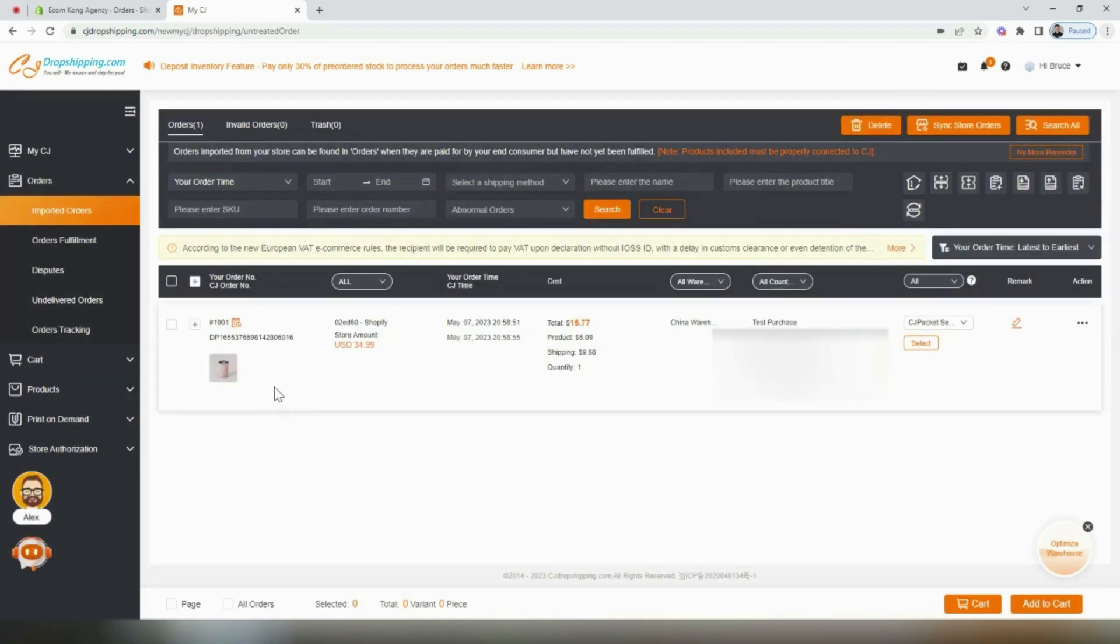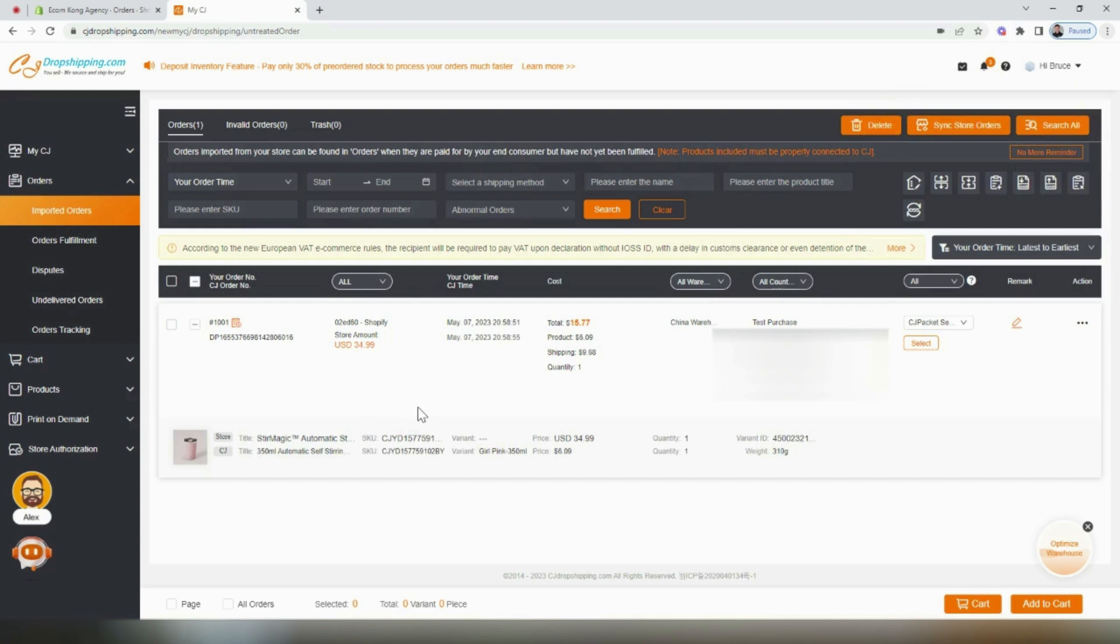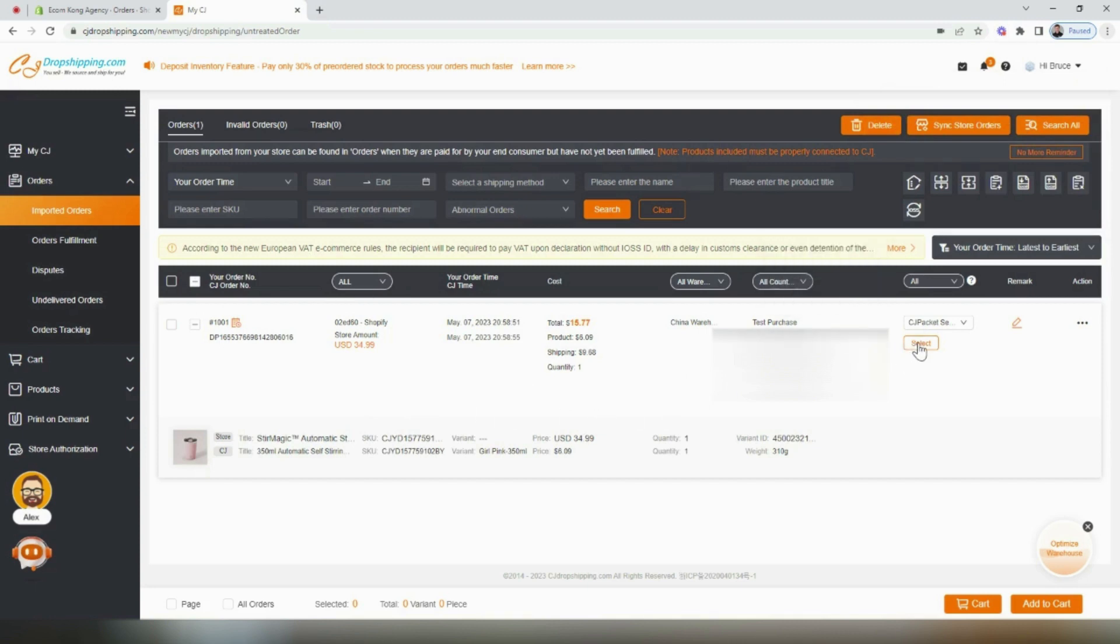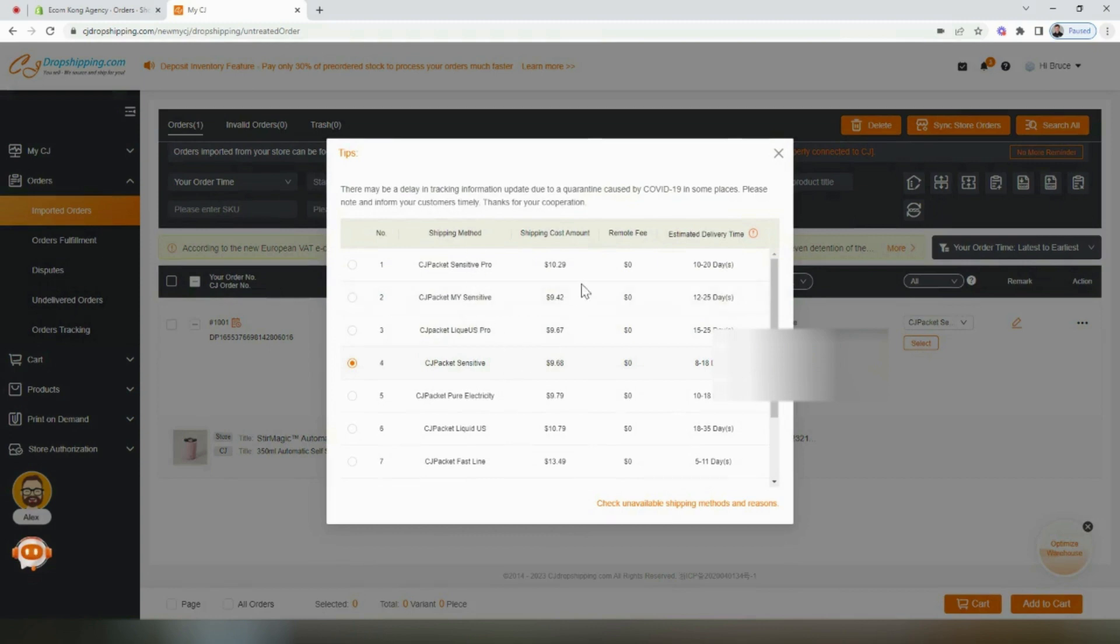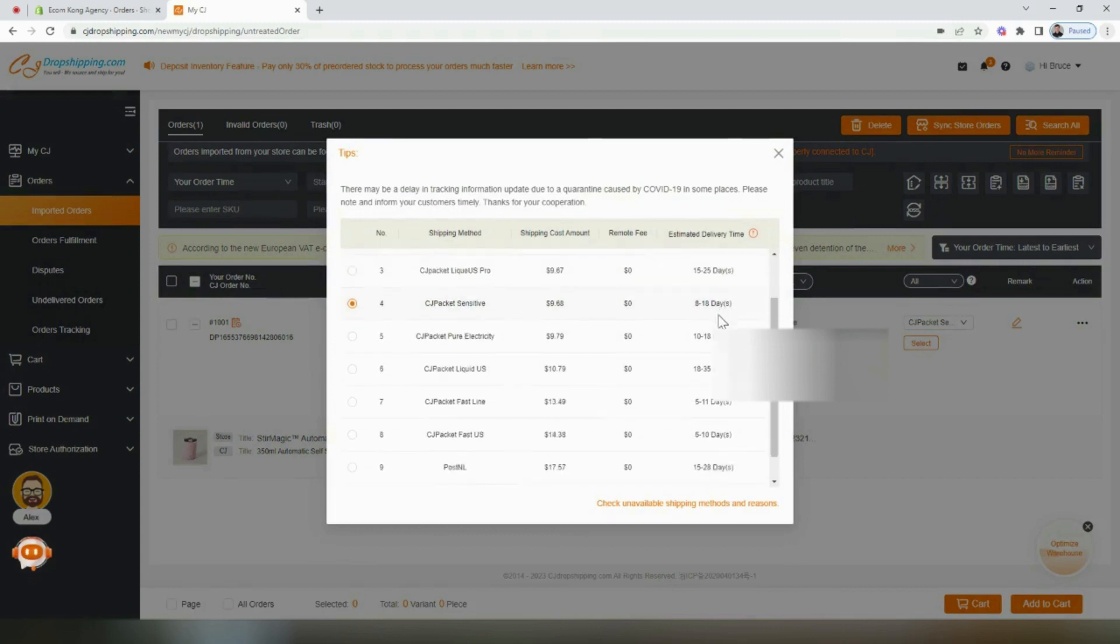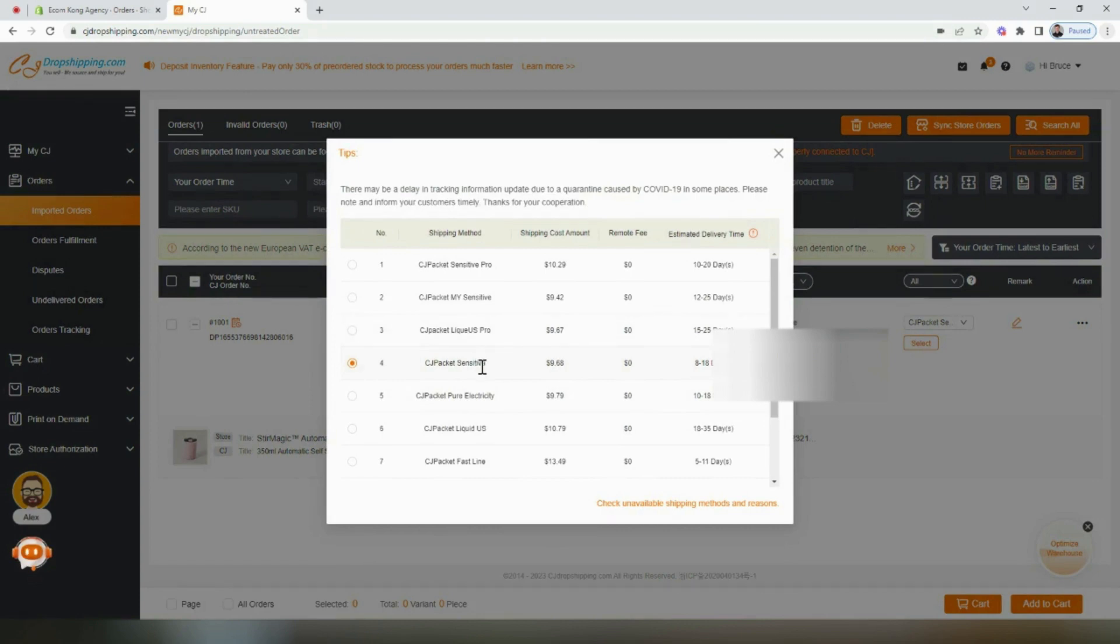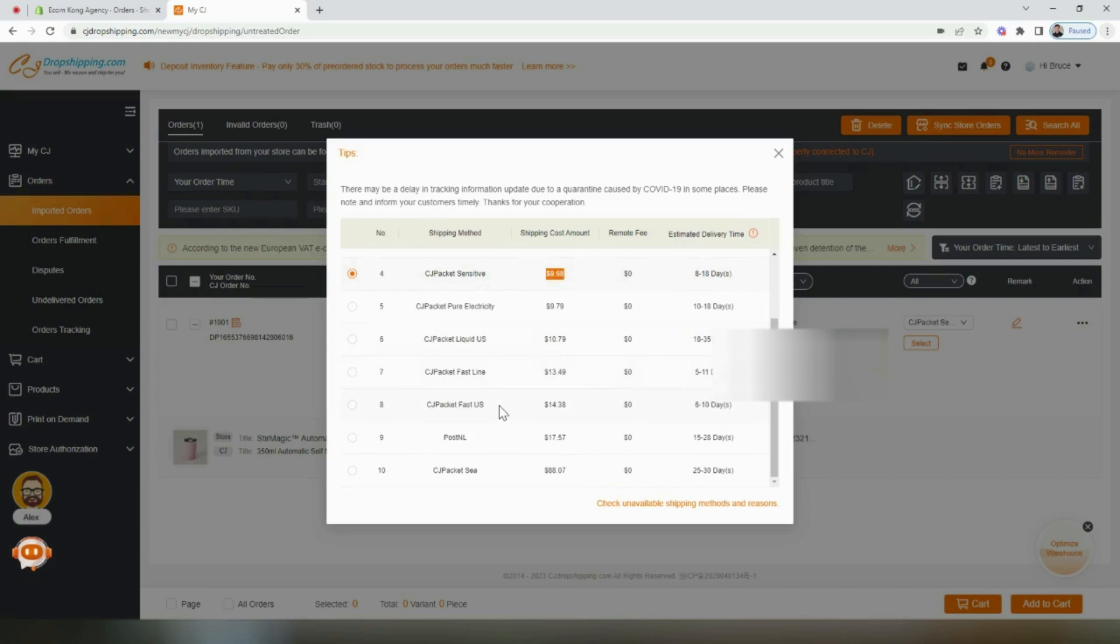Once the order has synced, you'll see all the details appear right here on the screen. To begin fulfilling it, you'll have to select the shipping option that you want to use. You can see the different names here, as well as their associated costs and the estimated delivery fee. Typically, CJ packet sensitive, 8 to 18 days with a $9 shipping cost is really good.